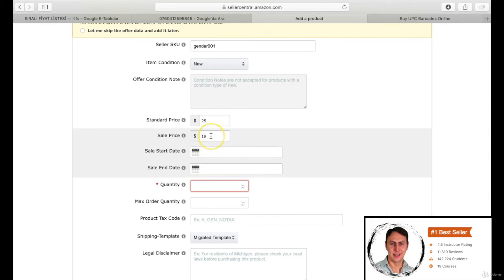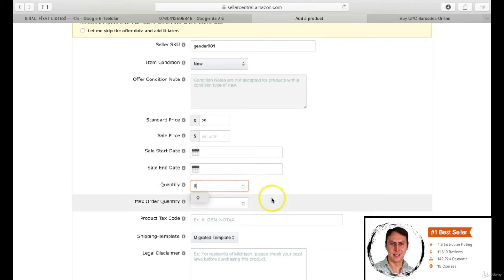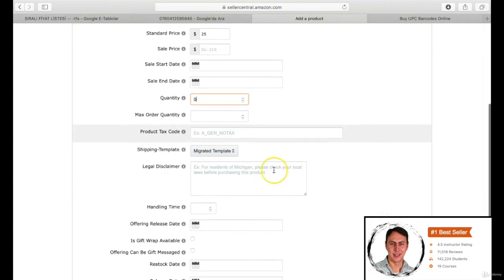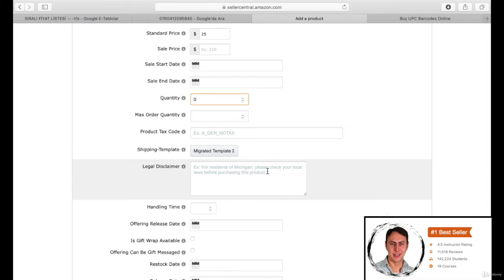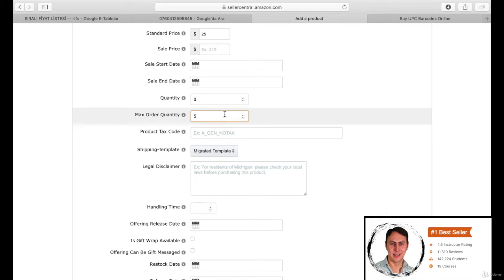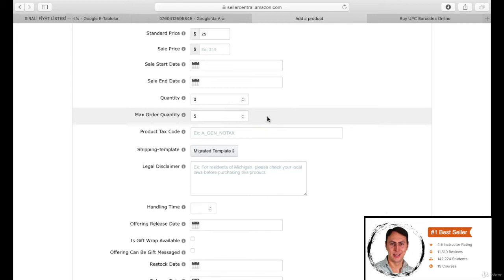You haven't shipped your product yet, thereby you can write 0 for the quantity section. We'll write after making the shipping plan. Maximum order quantity is an important section. You can write 5 to 10 depending on your product value. You can write 20 to 30 if it is not valuable enough. It prevents that our opponents buy all of our products. These kinds of things are possible to happen.